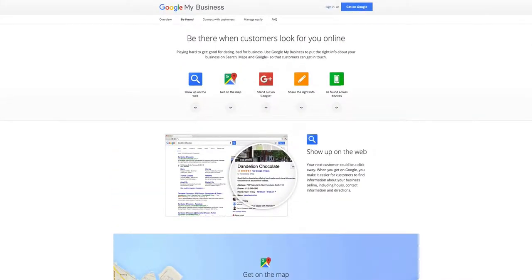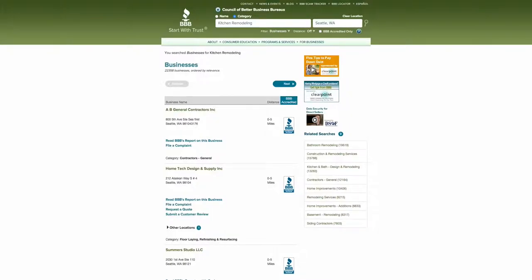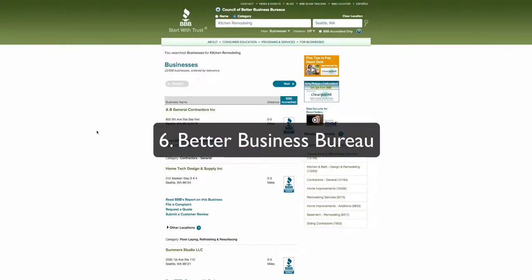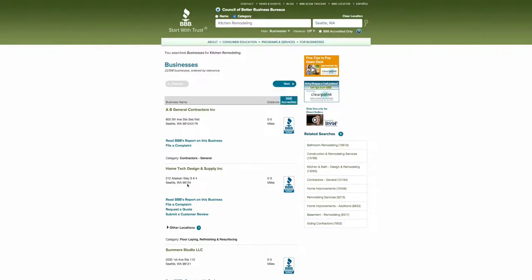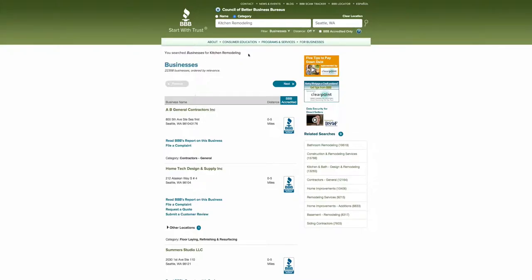All right, the next way to get the most bang for your buck using the internet is to list your business in the Better Business Bureau and have it be an accredited BBB business. This site, the BBB site, has a lot of authority in the Google search engine, and when you do some searching for remodeler in your city or plumber in your city, you are going to see BBB listings, Better Business Bureau listings show up because there's so much authority. So it's worth it to take some time and list your business in the Better Business Bureau.